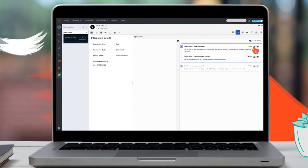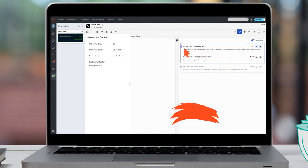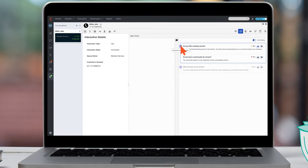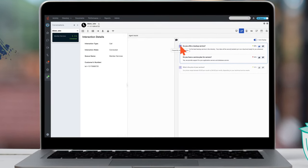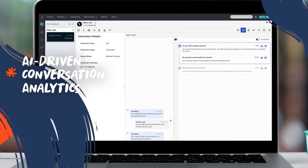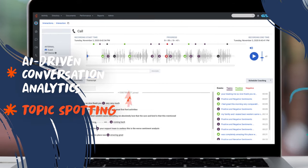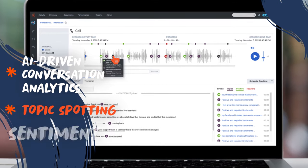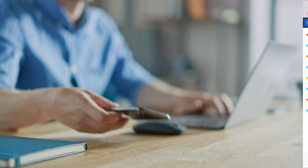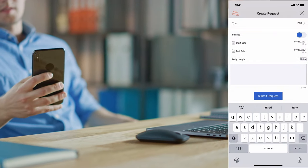Everything your team needs to deliver great experiences is right on their dashboard, including in-the-moment assistance and speech and text analytics for topic spotting and sentiment analysis.